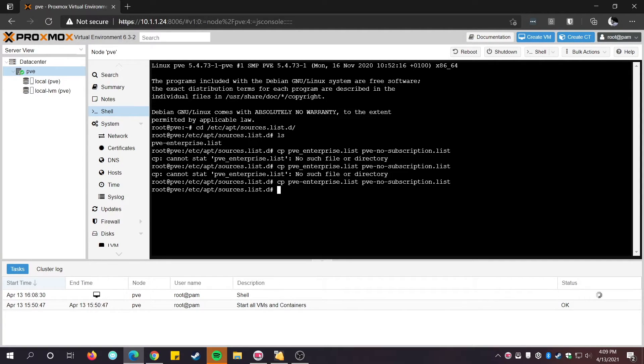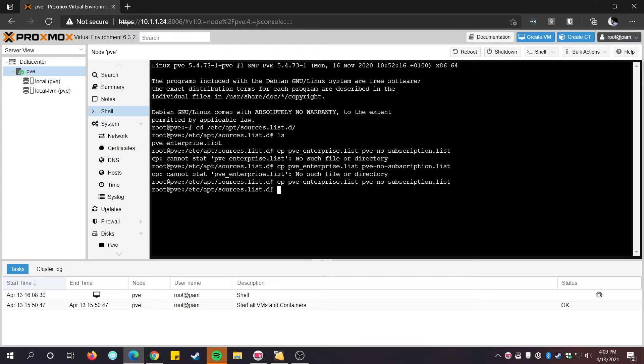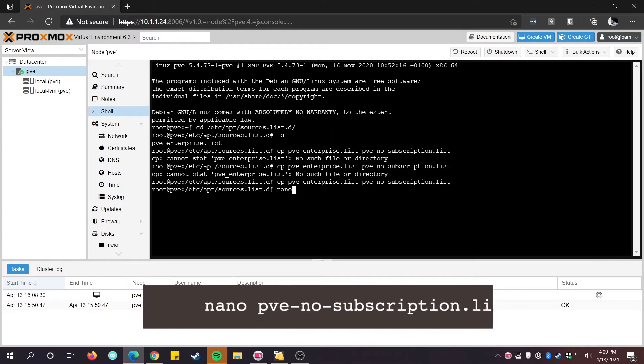For now, edit the original file and comment out its one line. Save and close the file.